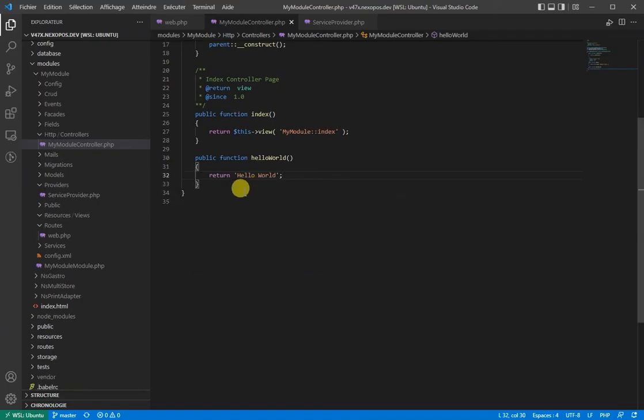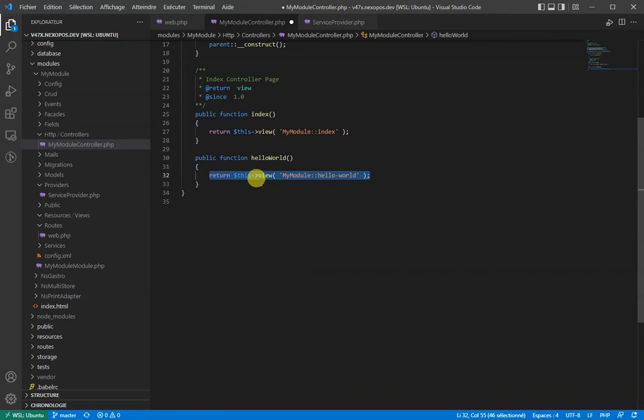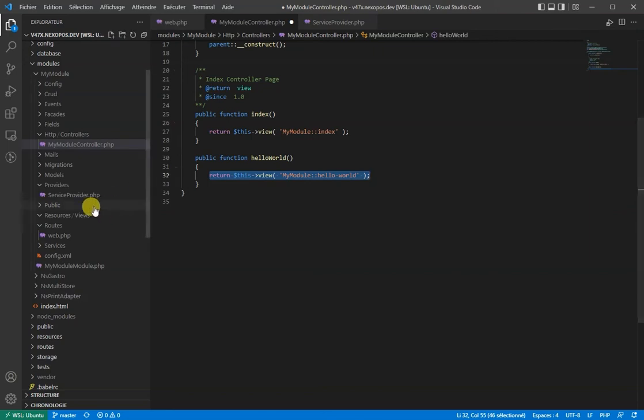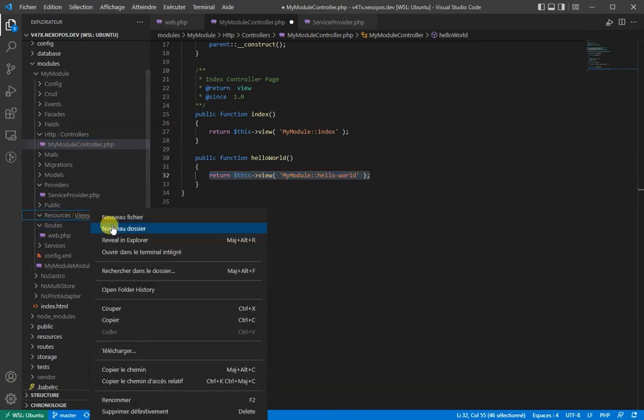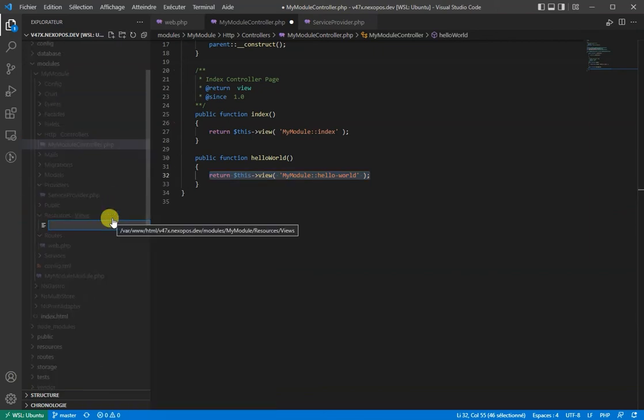We'll make sure to replace this hello world with this statement. Here we will load the HelloWorld view from MyModule. We now have to make sure that the file HelloWorld exists on the resources/views.